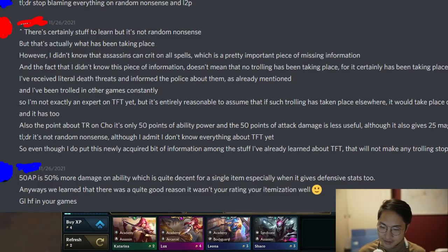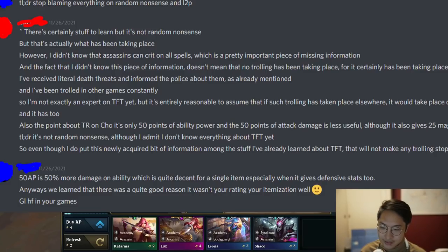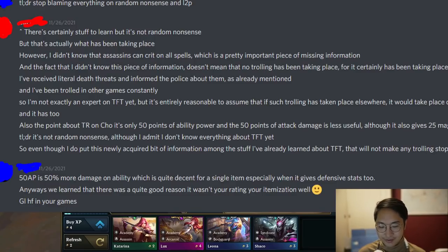The guy responds: there's certainly stuff to learn, but it's not random nonsense — that's actually what has been taking place. However, he didn't know that assassins can crit on all spells, which is a pretty important piece of missing information. He's willing to learn — I actually like that about this guy. But then he adds: the fact that he didn't know this doesn't mean that no trolling has been taking place, for it certainly has been.